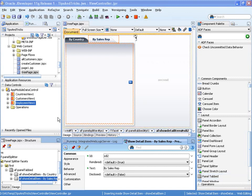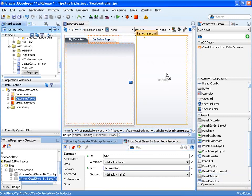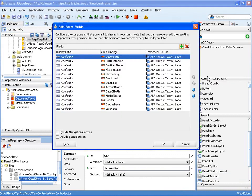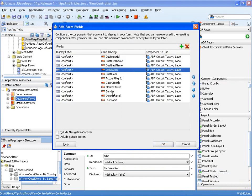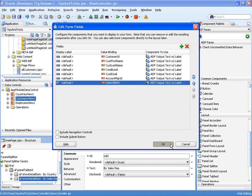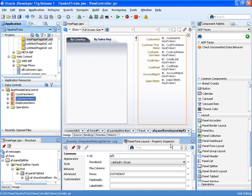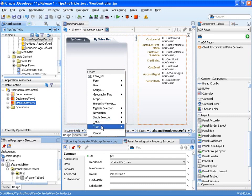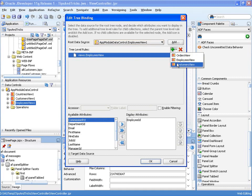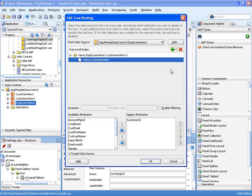Let's start by creating our page. First we'll create a read-only form which will display the details of the selected customer. We'll choose the attributes we want and press OK. On the left-hand side of the page we'll create the tree control which will show the sales reps or employees. At the top level nodes we'll show the employee ID, and for each employee ID we want to show the customers for that employee.